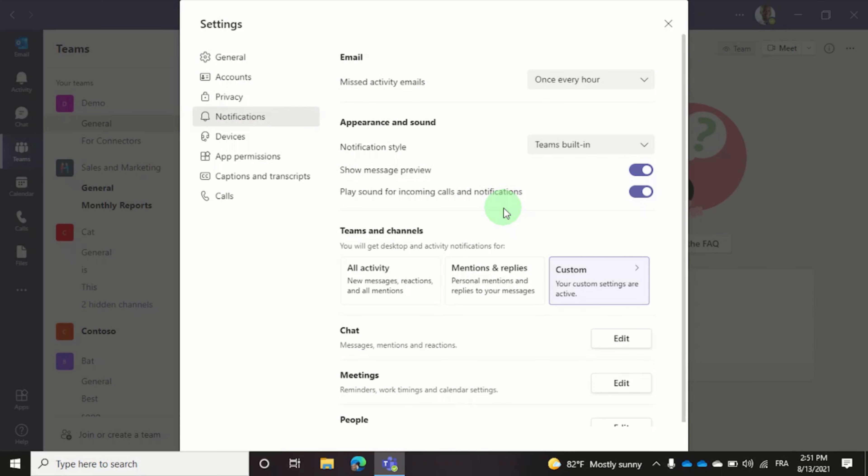Now whenever you receive a call in Teams your speakers should always ring, and if you have your headset in then both your headset and speakers will ring at the same time.